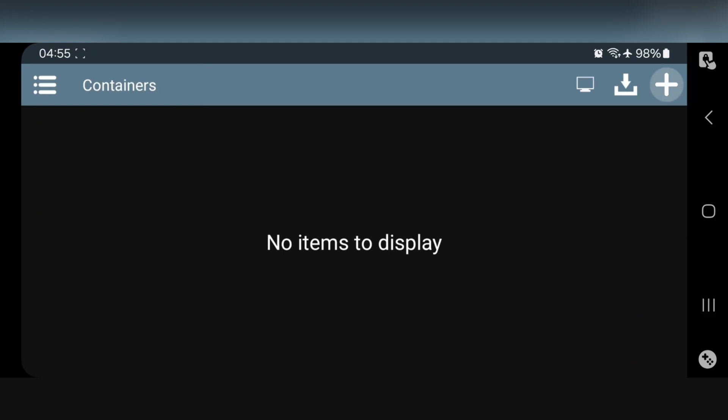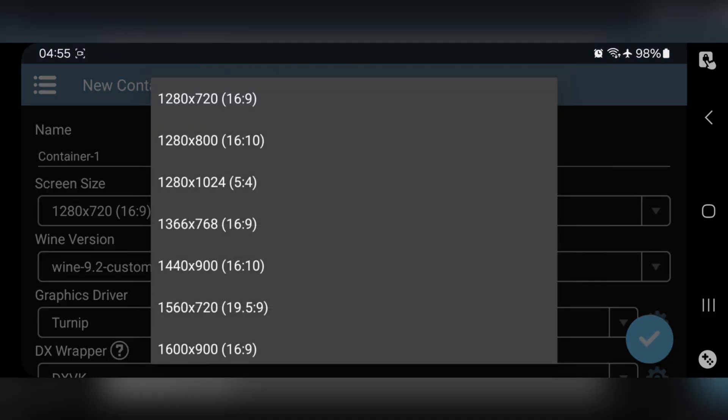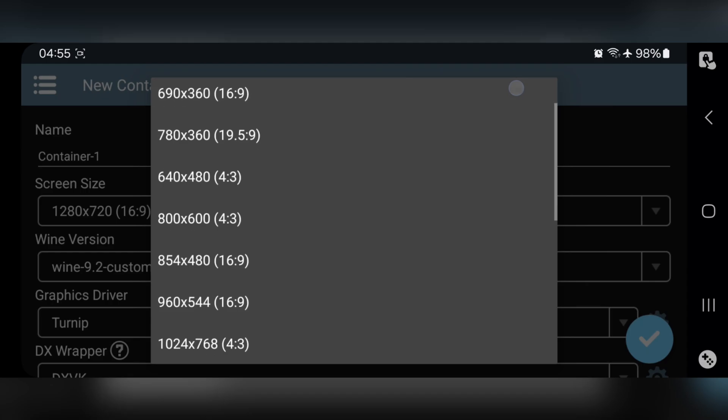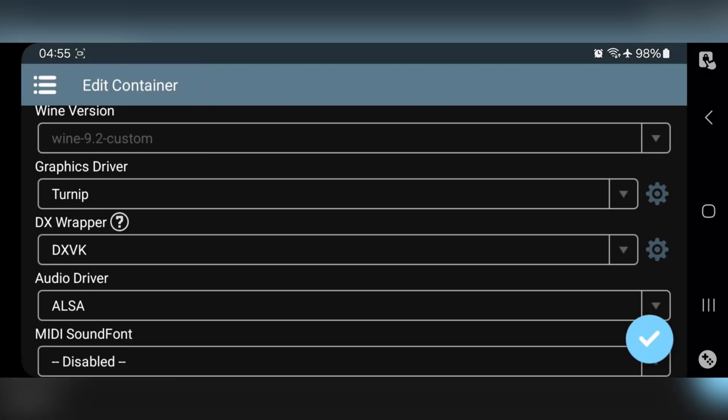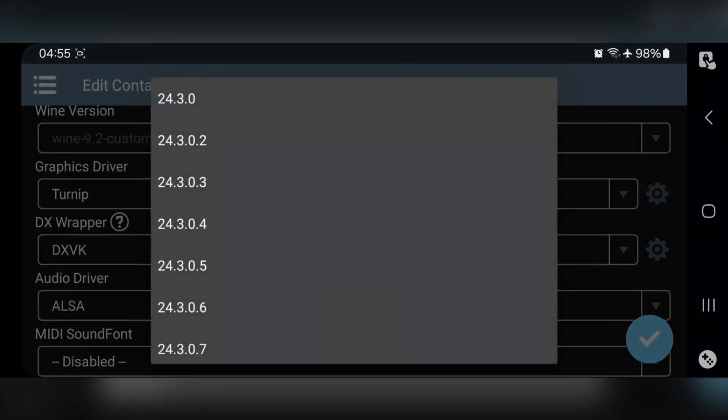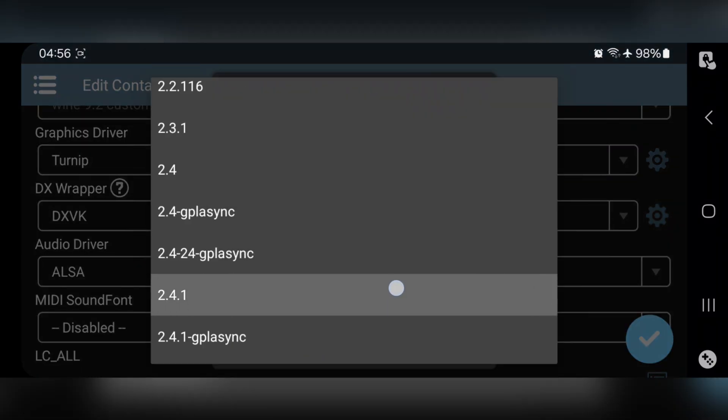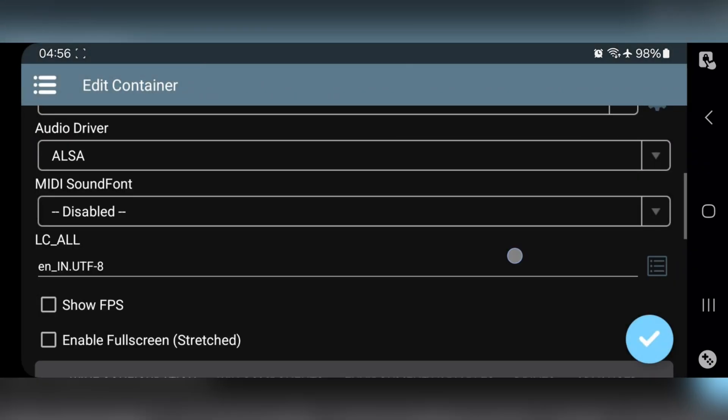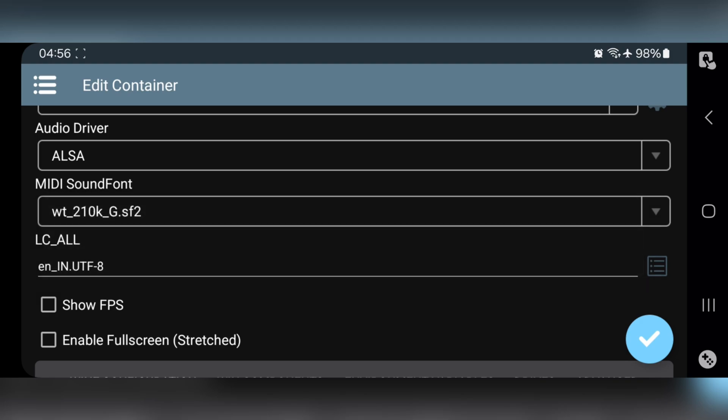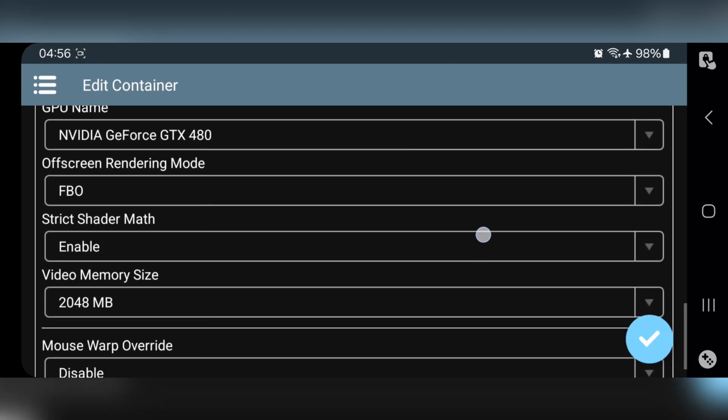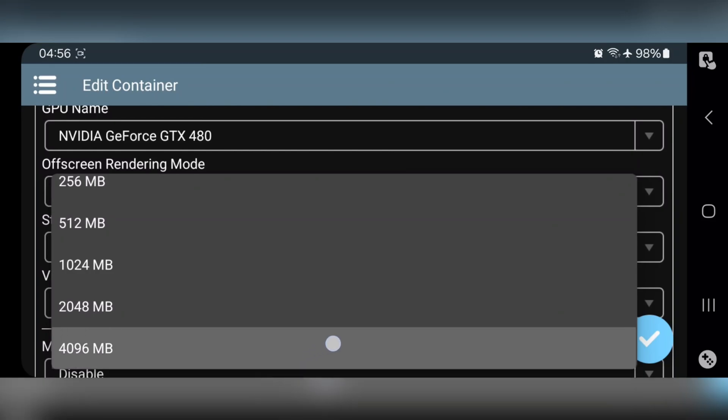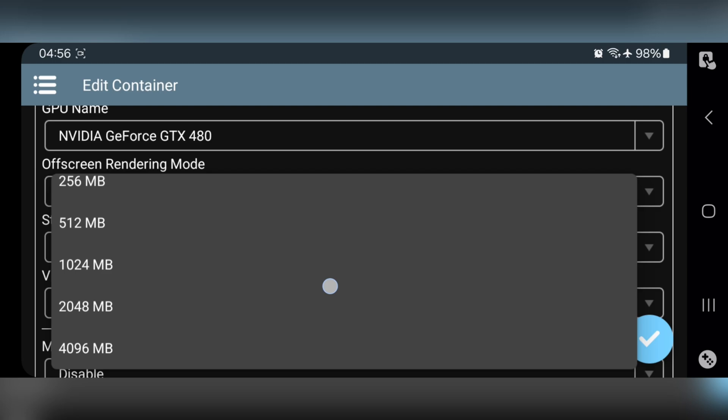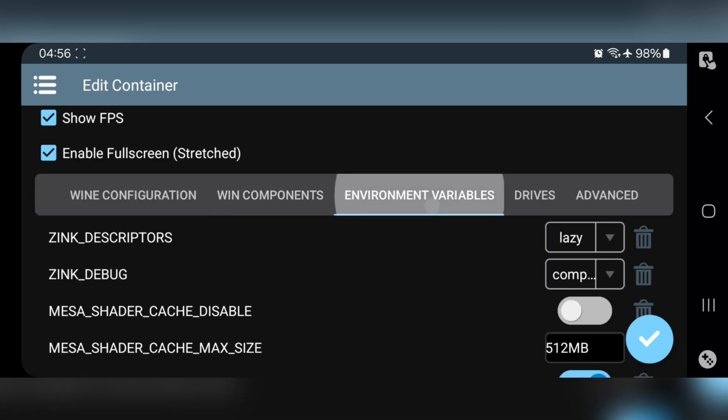Now add Container. Set Resolution to low 800x600, or if you are using very low-end, set to lowest. Set Turnip Driver to 24.3.0 and DXVK version to 2.41. Enable Async. Set MIDI Sound Font. All other settings are same as usual as shown in my previous videos. Set Video Memory Size to Maximum. Or if you are using 4GB RAM device, then set it to 2 gigs. Or if even lower, then choose 1 gigs of memory.